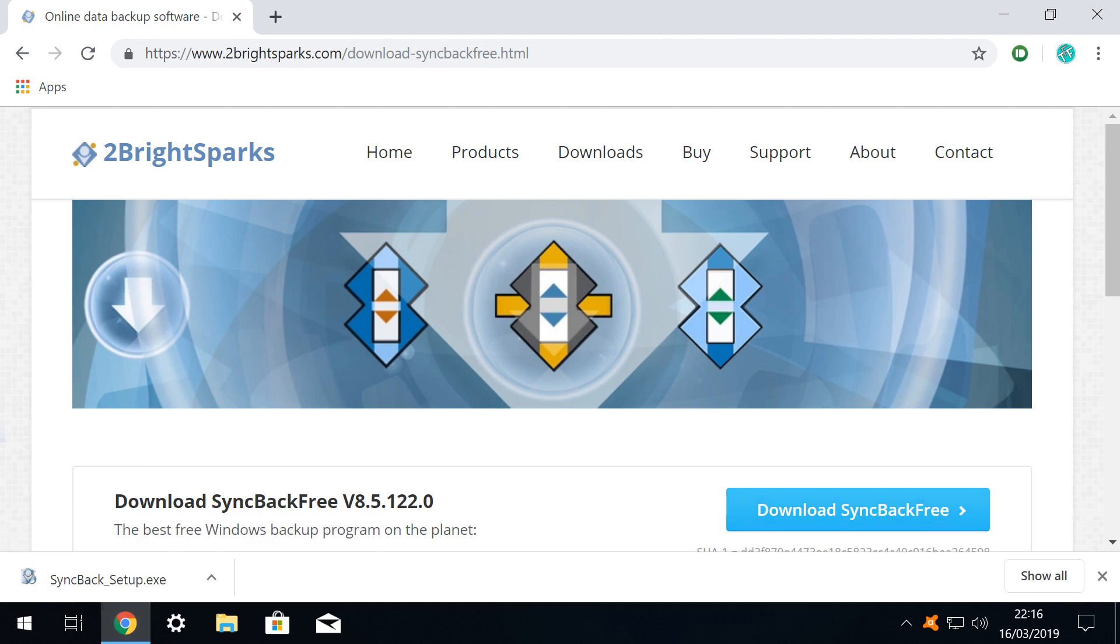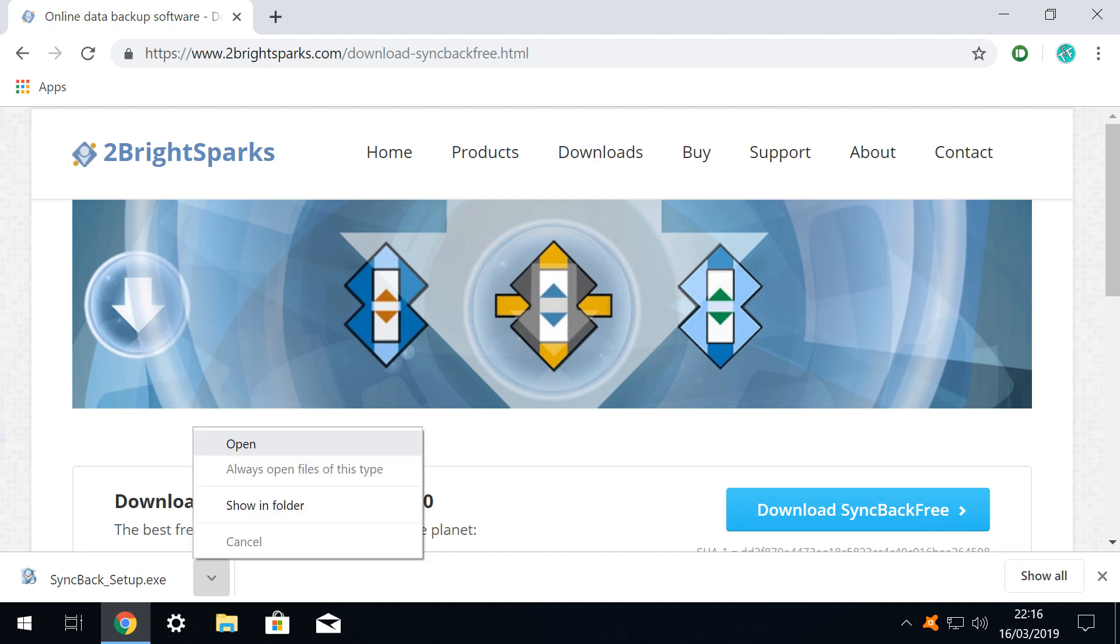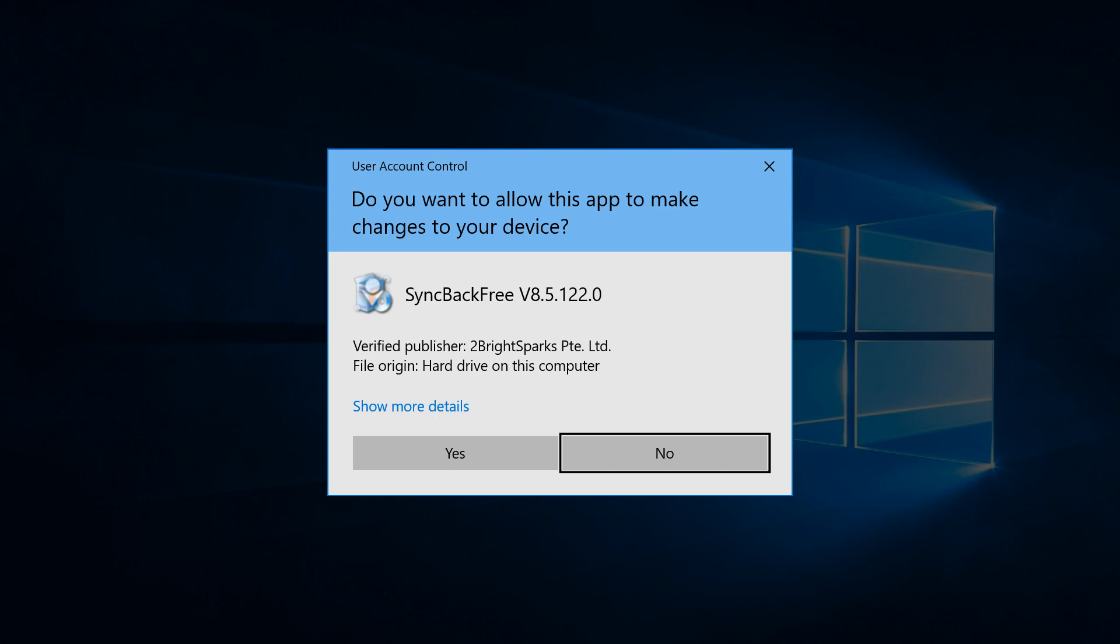In Google Chrome we click the upward pointing arrow, which inverts, prompting the appearance of a menu from which we select the option to open. On most systems this triggers a query from user account control. As this is clearly the consequence of our installation, we can safely click yes to permit the installation.